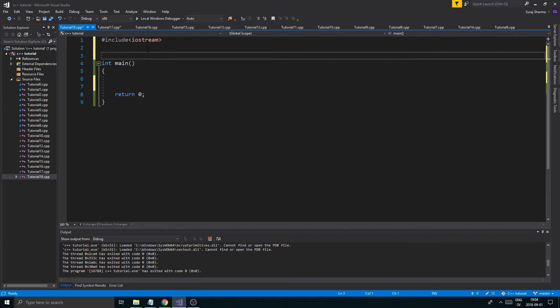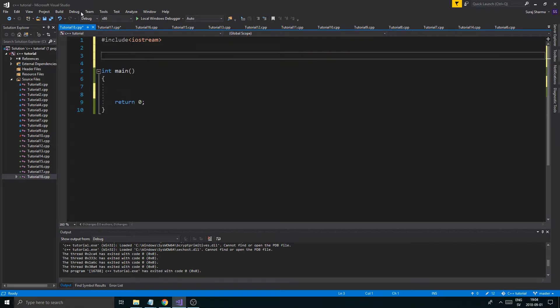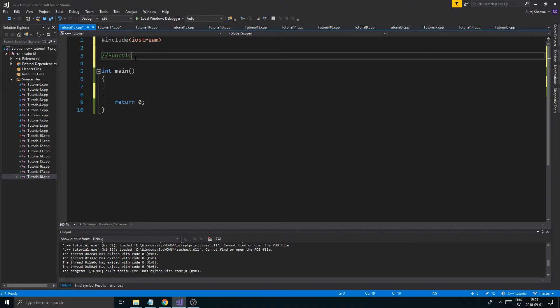Right now, what we're talking about is how to split up your functions if you're writing it in the same file as your main. Which, again, you will not do that often, but I'll show you anyway. So, we'll create something called a function prototype.